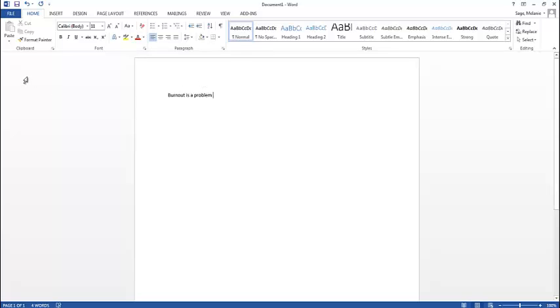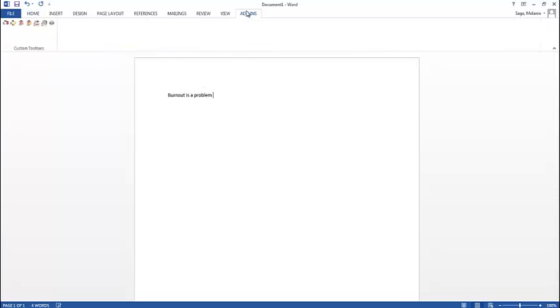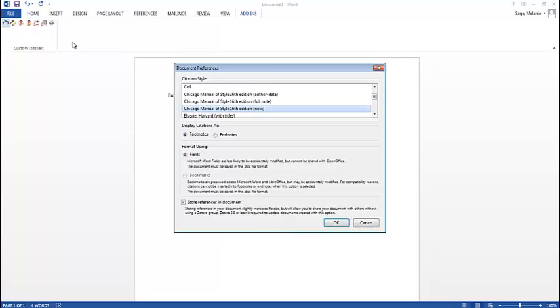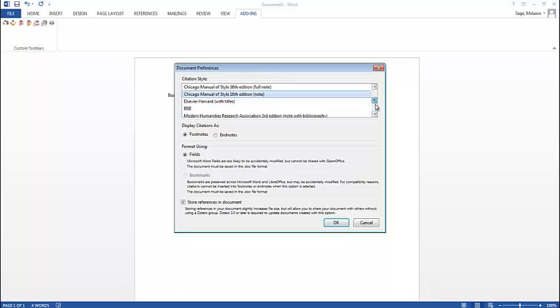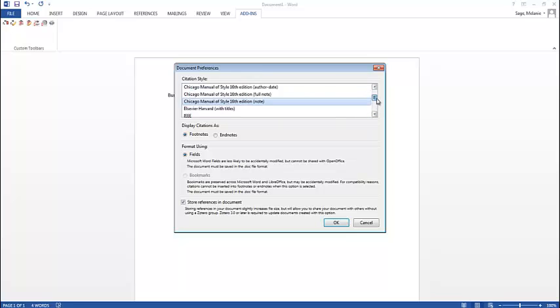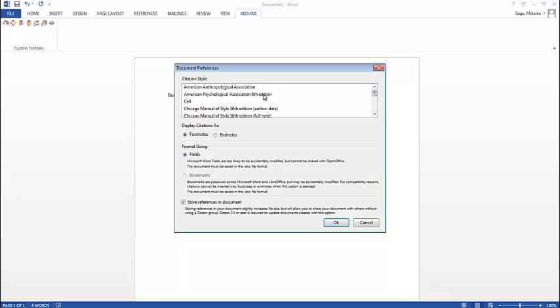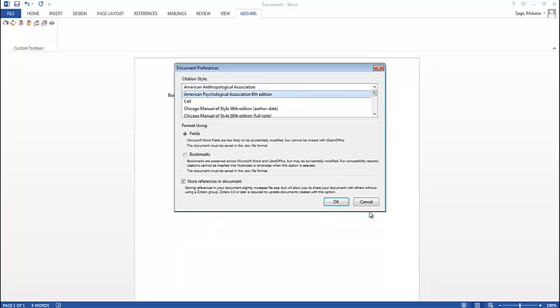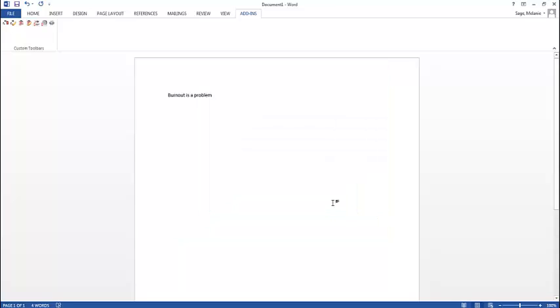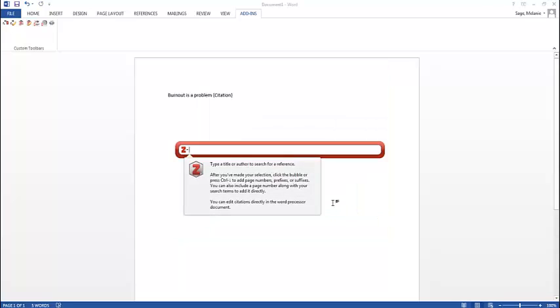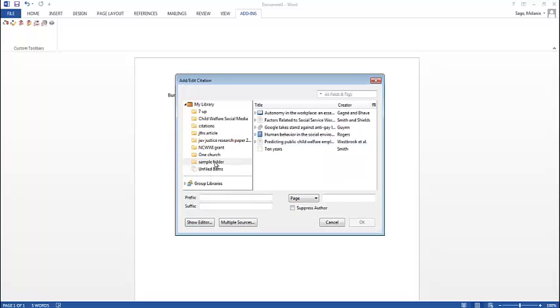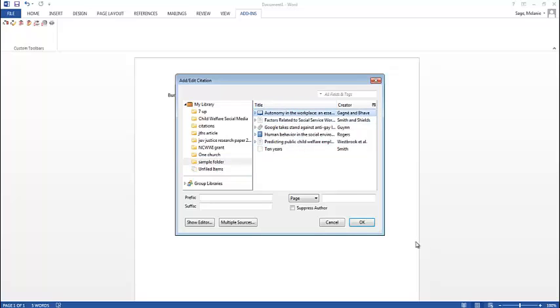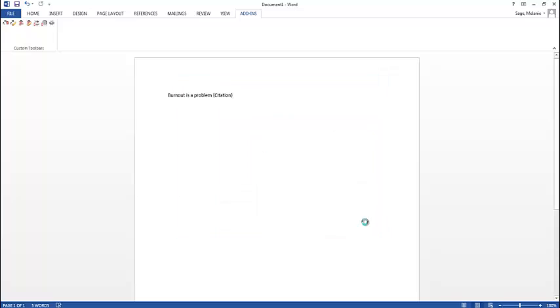Well, how do I know burnout is a problem? Because other people have said so, right? So I'm going to go to add-ins and hit my little Zotero link over here. The first time that you open Zotero, it's going to ask you what kind of reference you want to use. There's a whole list here. I want to use American Psychological 6th edition. So I click on that. I want to use a classic view here. And here's my sample folder with my articles in it. Here's an article that says that burnout is a problem. I click that and it pops it right in for me, okay?